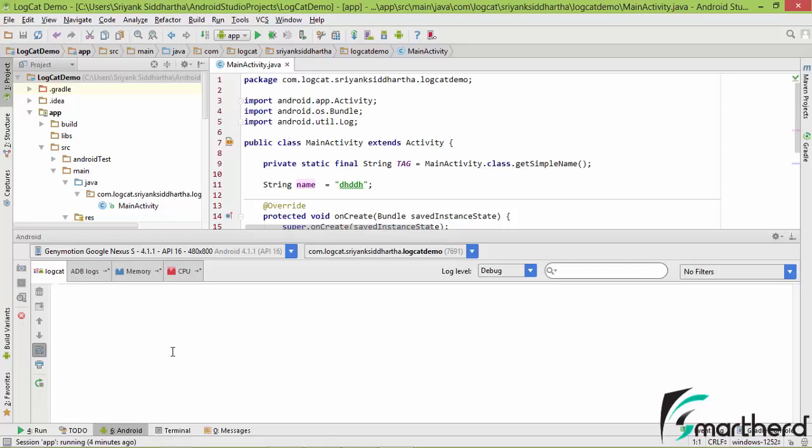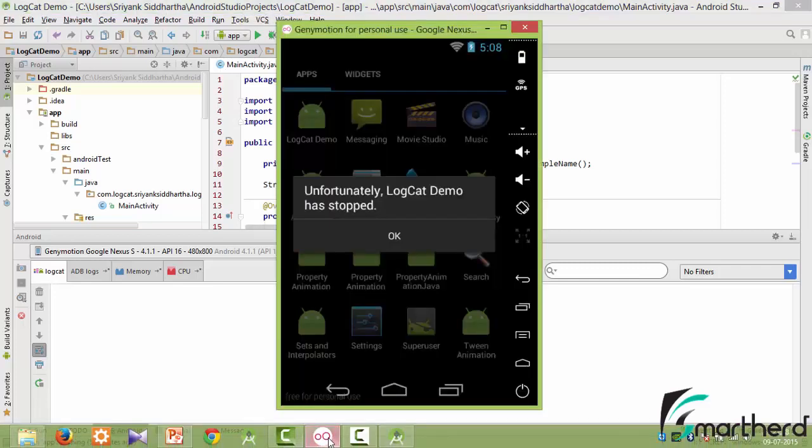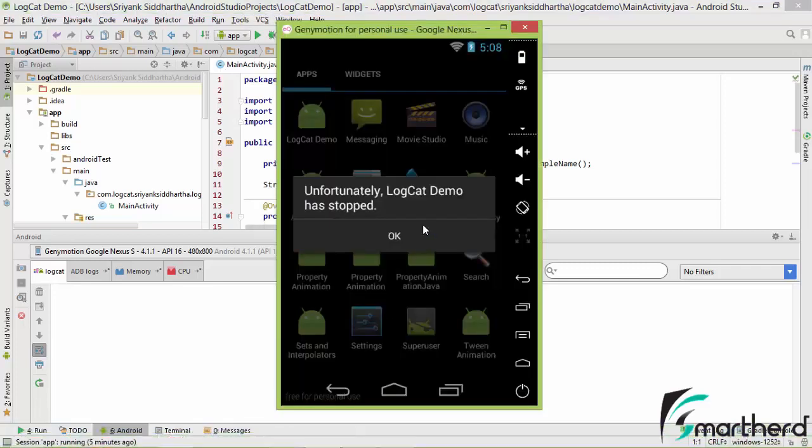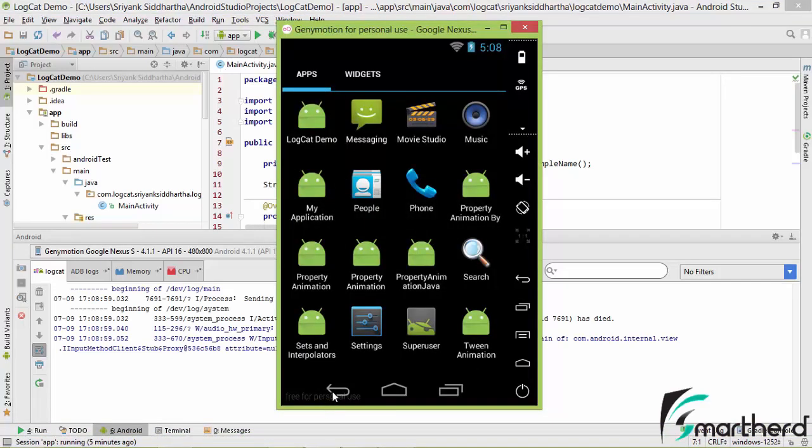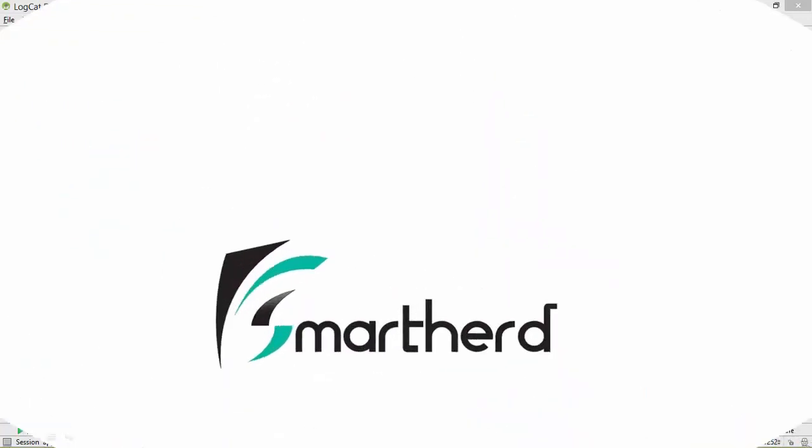Now if your logcat is not showing anything and in case here it is showing no debuggable application, then what you can do is simply go to attach debugger to Android process, click on it and it is actually going to attach the debugger to our application, to our emulator, JennyMotion. And then again you can resume your app development process.